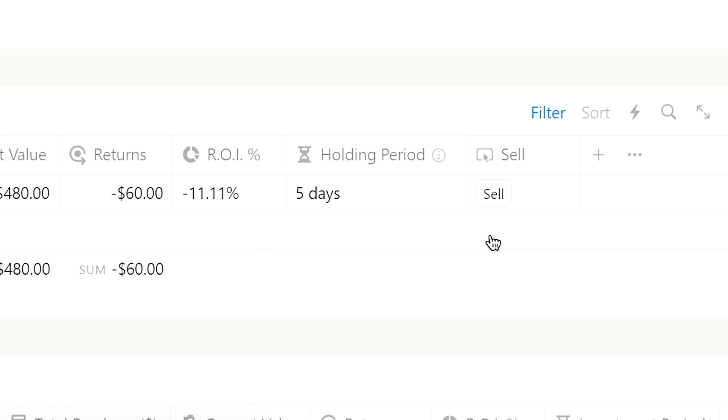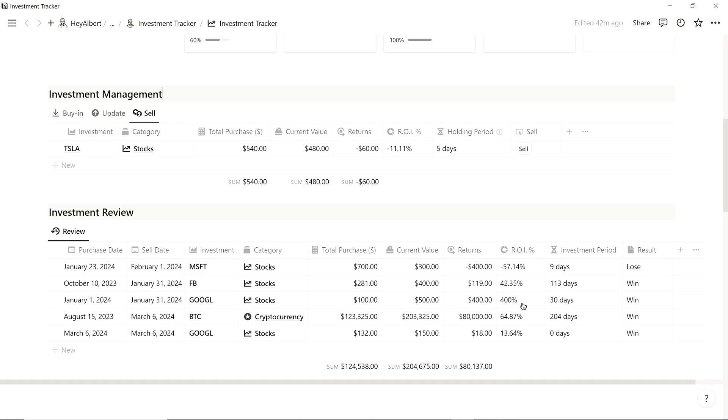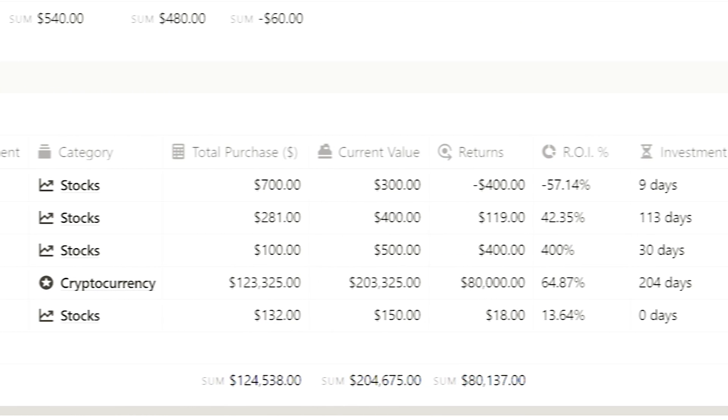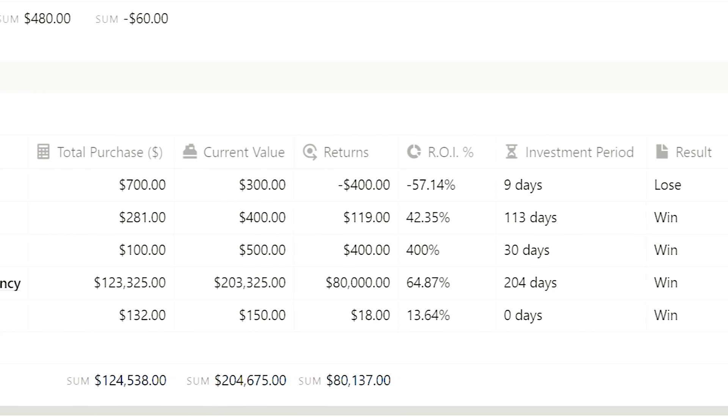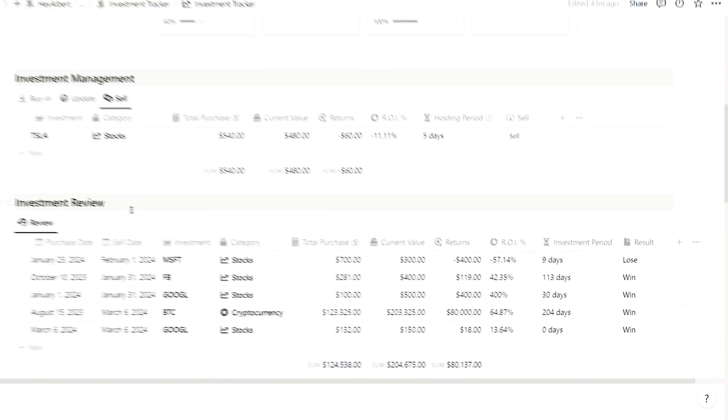After selling, you can review past investments in the Investment Review chunk, where you can see the duration from purchase to sell and check your investment results and performance here.